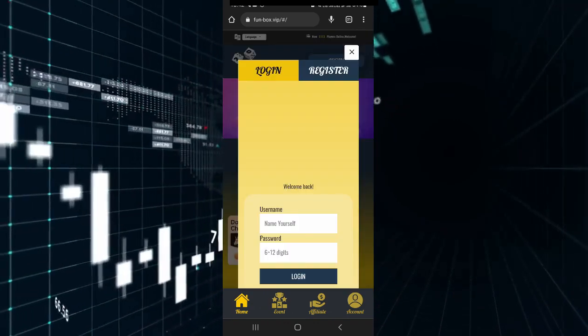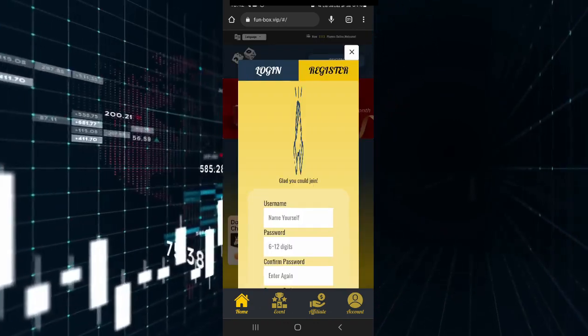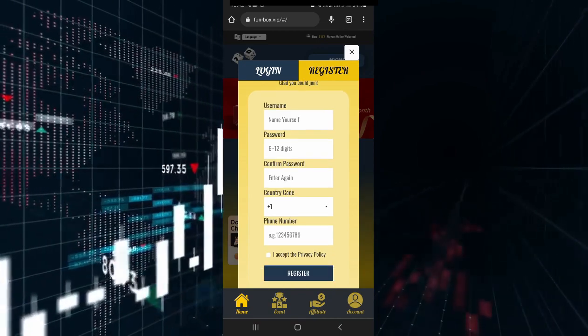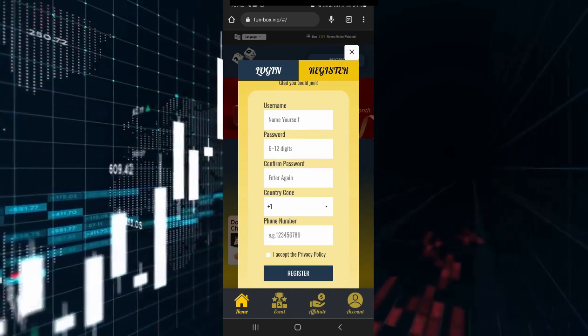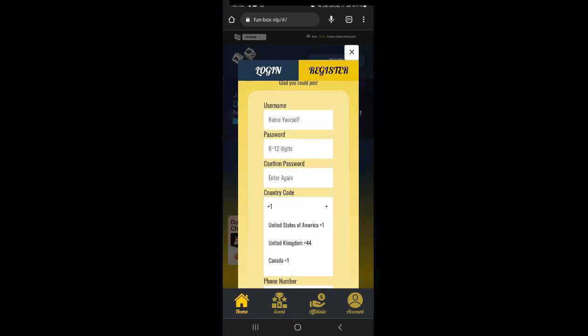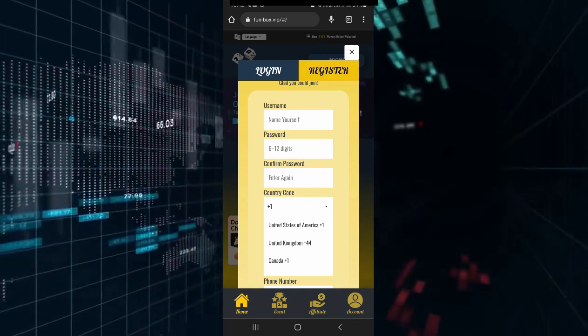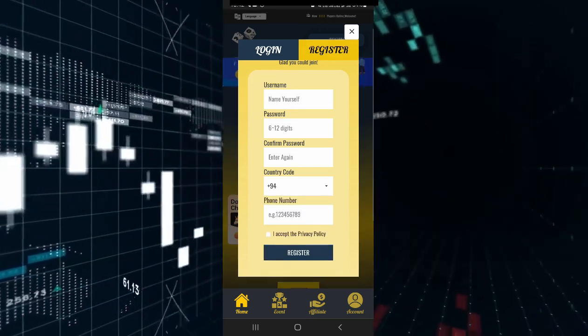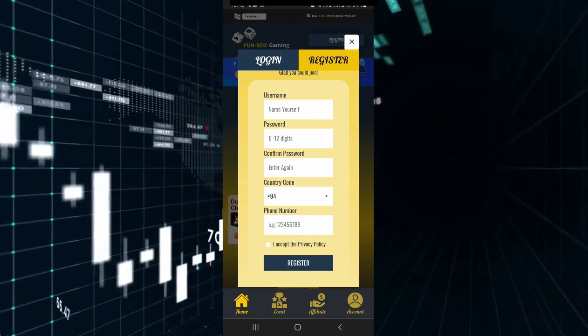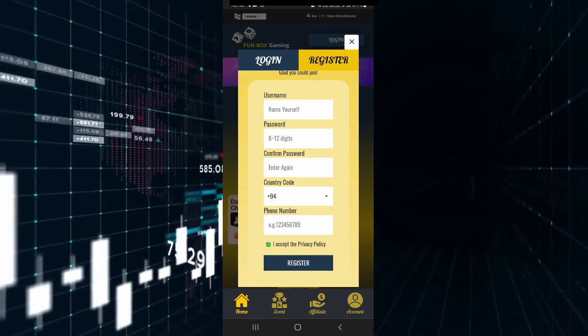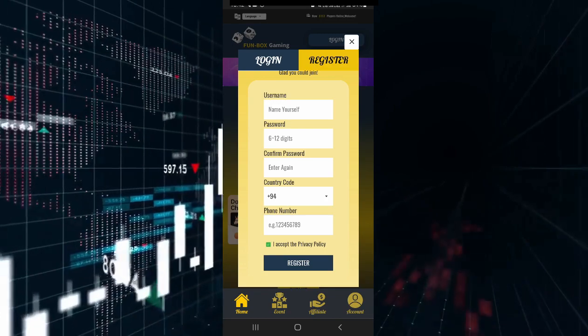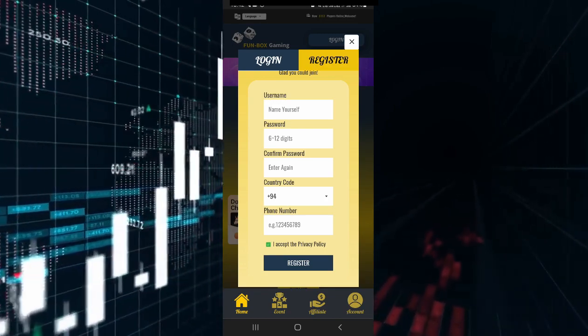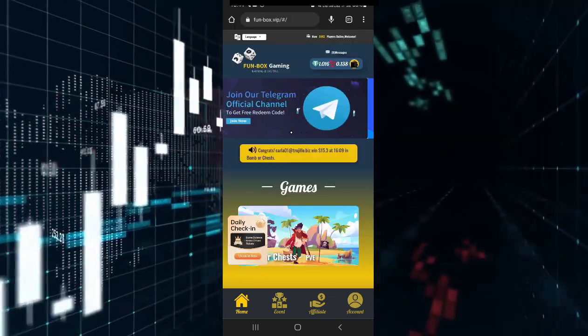Click the login button and then the register button. Enter your username, select the country code, then enter your password and click the register button.